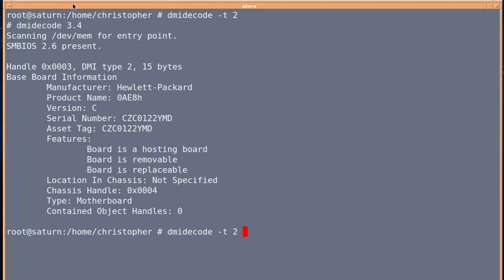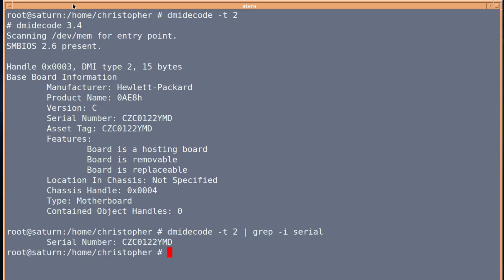And of course, if you just want the actual board serial number without having to look at all the rest, you can condense it down even further by piping it into grep hyphen I and then serial. There we go. This is a handy quick little trick that I thought I'd share.